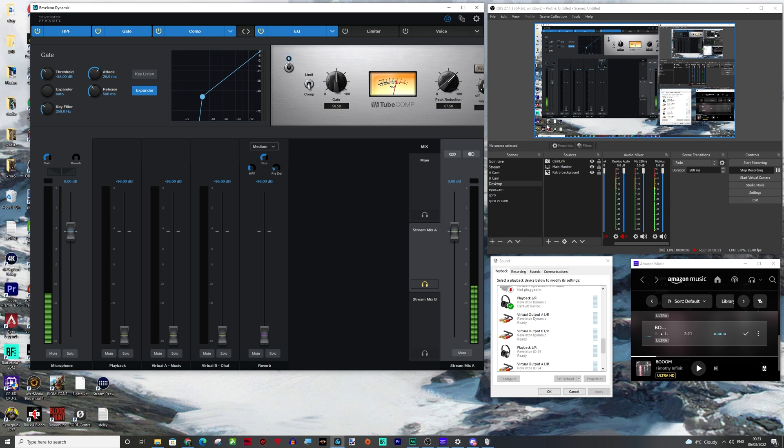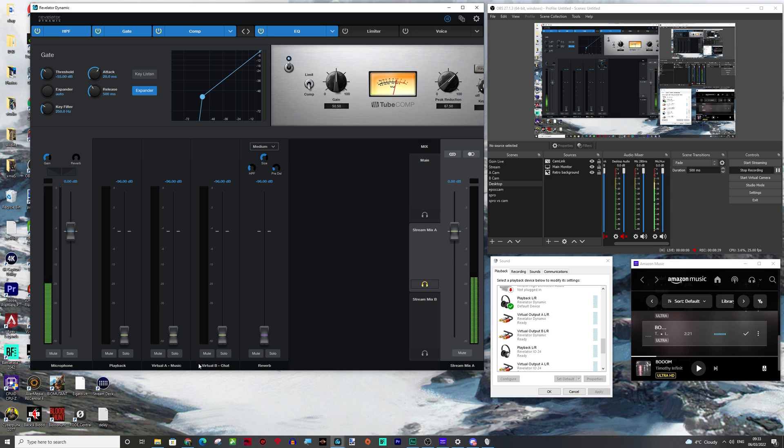And it'd be the same if you were setting up, say Spotify, Apple music, it's all the same. Set it to virtual output A. The reason I do it A and I keep B on chat is because I know that my stream mix B is reserved for chat. So I just like to keep both things on B. So it's plain and simple.